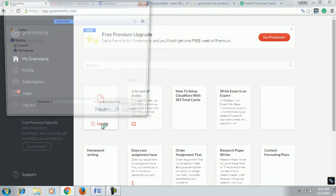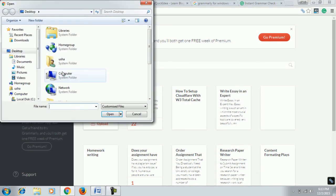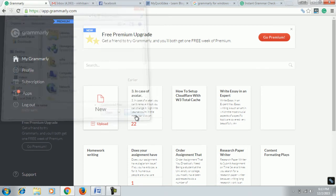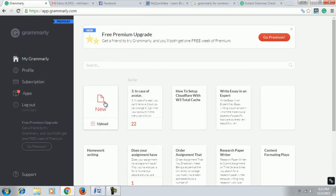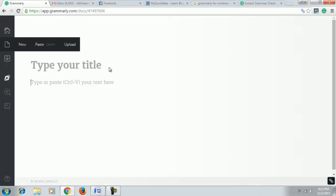You can upload from your document by clicking here, or you can directly click on new and paste your entire data that you want to clean, from which you have to remove grammatical or spelling errors. Let me write something here.